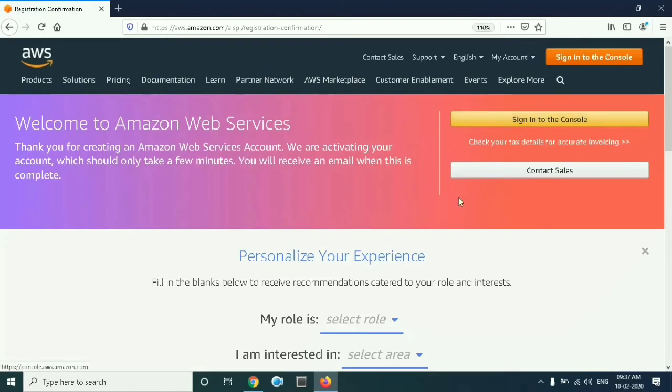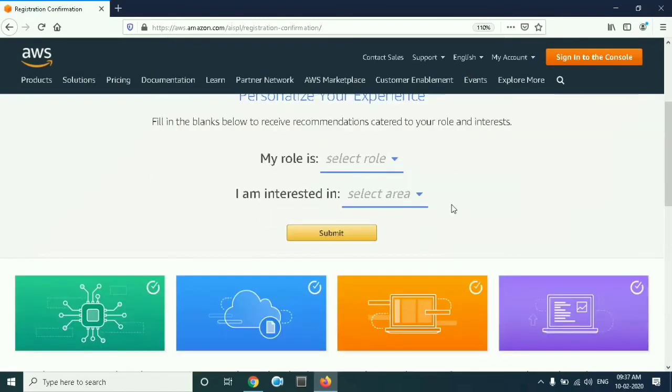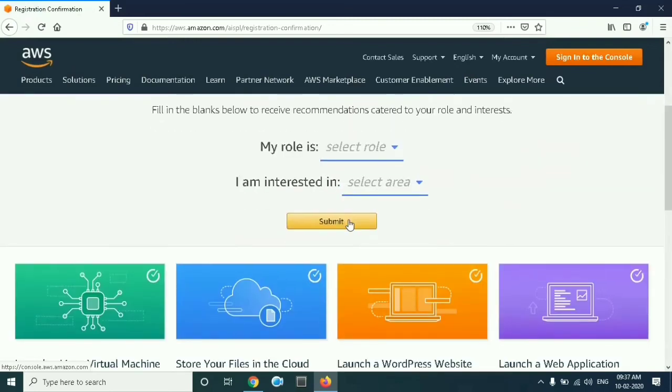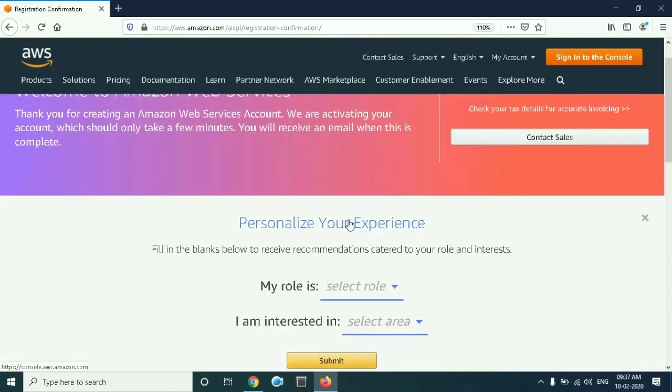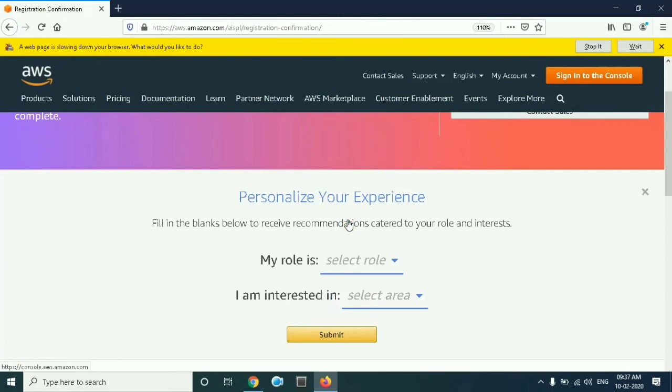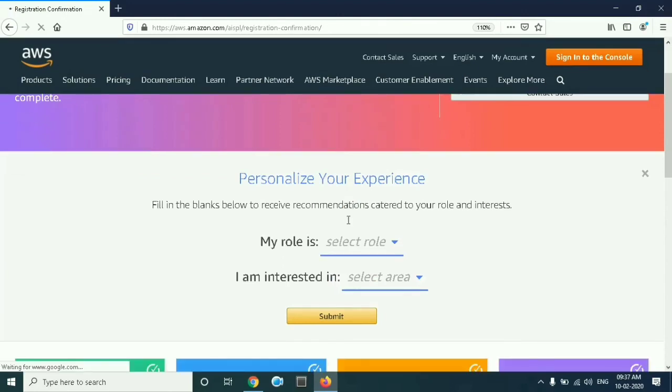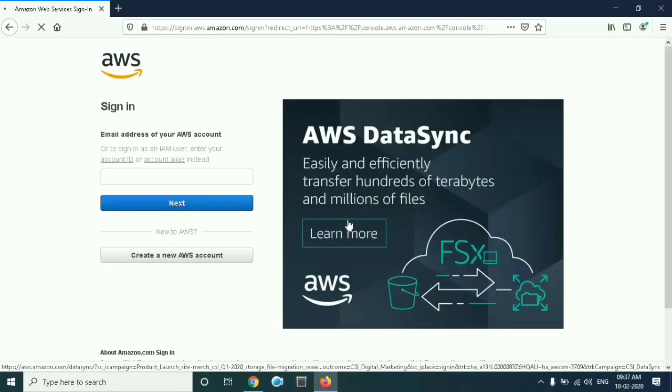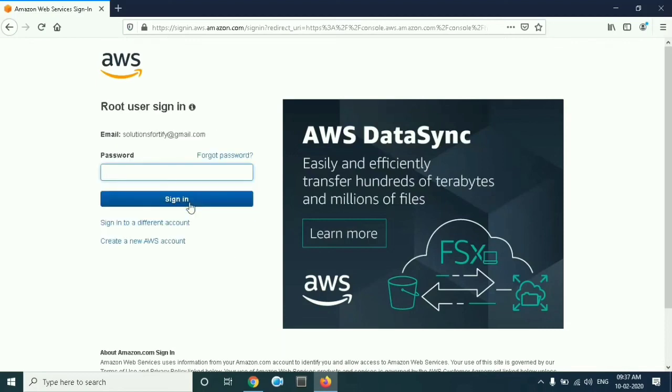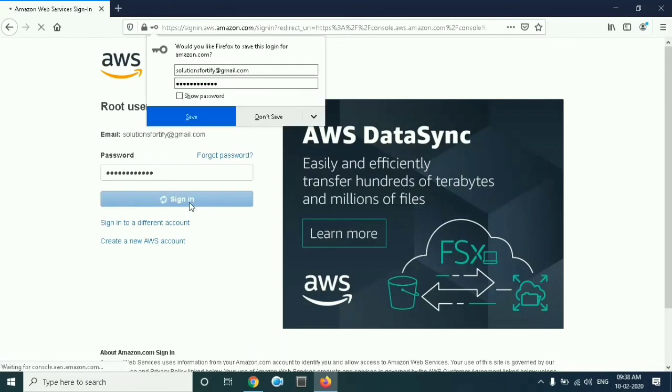Now click on sign in to the console. Here you have to give your ID for login that you had given. Next, enter the password for the login and click on sign in.